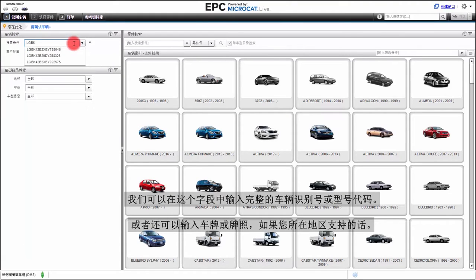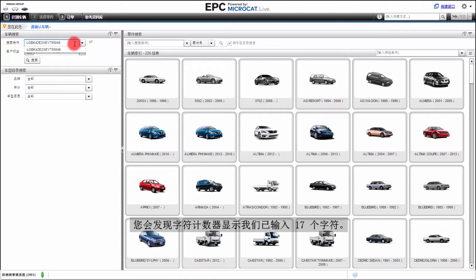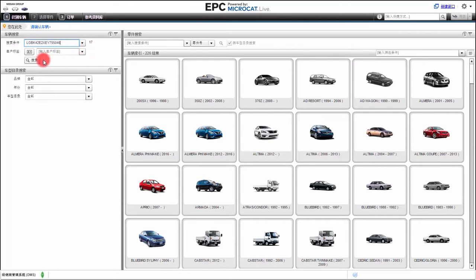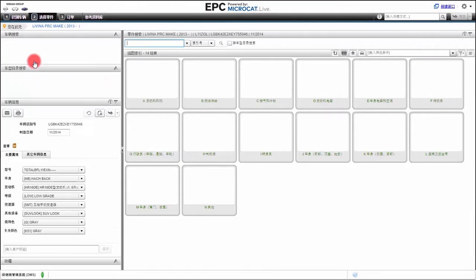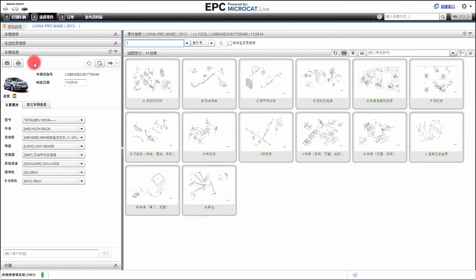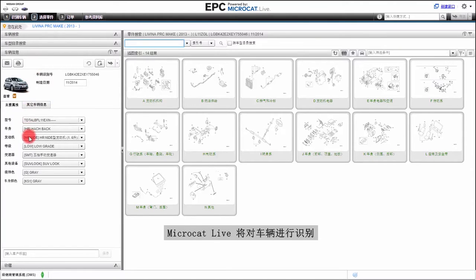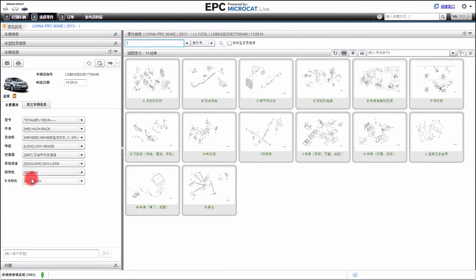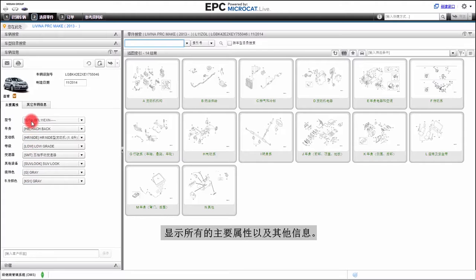We can enter the full VIN or model code in this field here, or we can enter the license plate or registration number, if that is available in your region. You will notice that the character counter shows we've entered 17 characters. Now click on the search button and MicroCat Live will identify the vehicle for us, bringing back all its major attributes as well as other information.